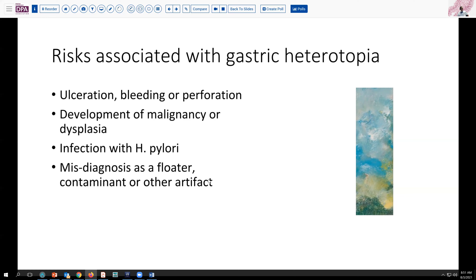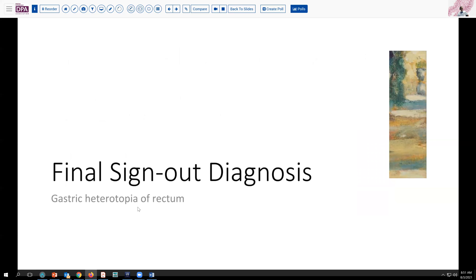In that regard, you want to make sure that ideally you see the continuity between the normal tissue of the site and the ectopic gastric mucosa, as we see in our sample with colonic mucosa at the margins. So with that, our final sign-out diagnosis is gastric heterotopia occurring in the rectum, and no further management would be needed in this particular case.